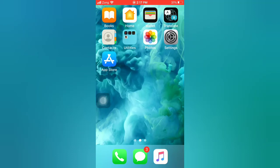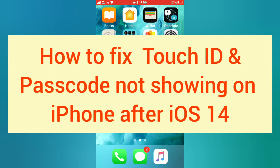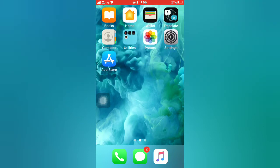Hello guys, welcome back to my channel. In this video I will show you how to fix Touch ID and passcode not showing on iPhone after iOS 14. First of all, subscribe to my YouTube channel and press the bell icon to get new tech videos.